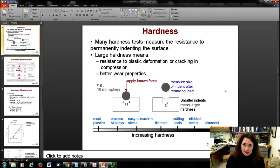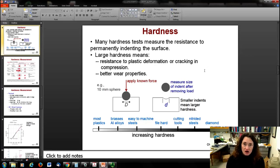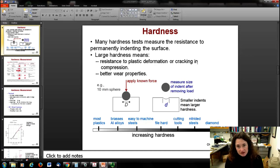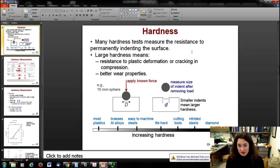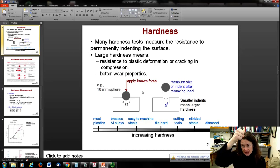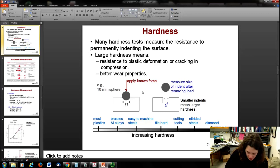Tensile stress is not the only way to measure hardness — there are hardness testing machines that are really cheap and easy to use compared to many other materials tests, so hardness tests are very common. Most hardness testing machines measure resistance to indentation of the surface. A large hardness means the material resists plastic deformation or cracking and has better wear properties. In other words, if you push an indenter into a harder surface with the same force, it leaves a smaller mark.